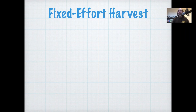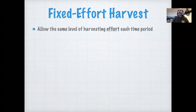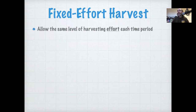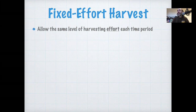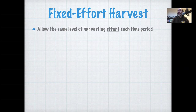Here we're going to add an alternative harvest model called the fixed effort harvest. The idea of the fixed effort harvest is that we're going to allow the same level of harvesting effort each time period. We're thinking about effort the way an economist might define it — ultimately in terms of human effort put into the harvest in some way, measured in some way.